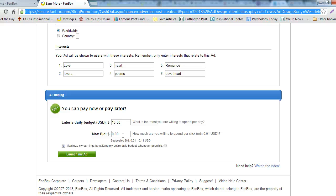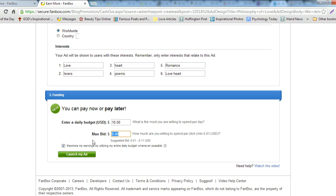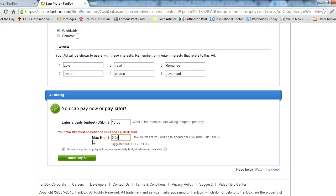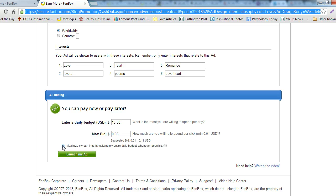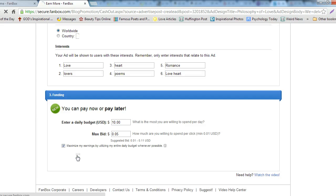Enter the maximum amount you are willing to spend per click. Click the Maximize My Earnings by Utilizing My Entire Daily Budget Whenever Possible option if you choose. Click Launch My Ad.